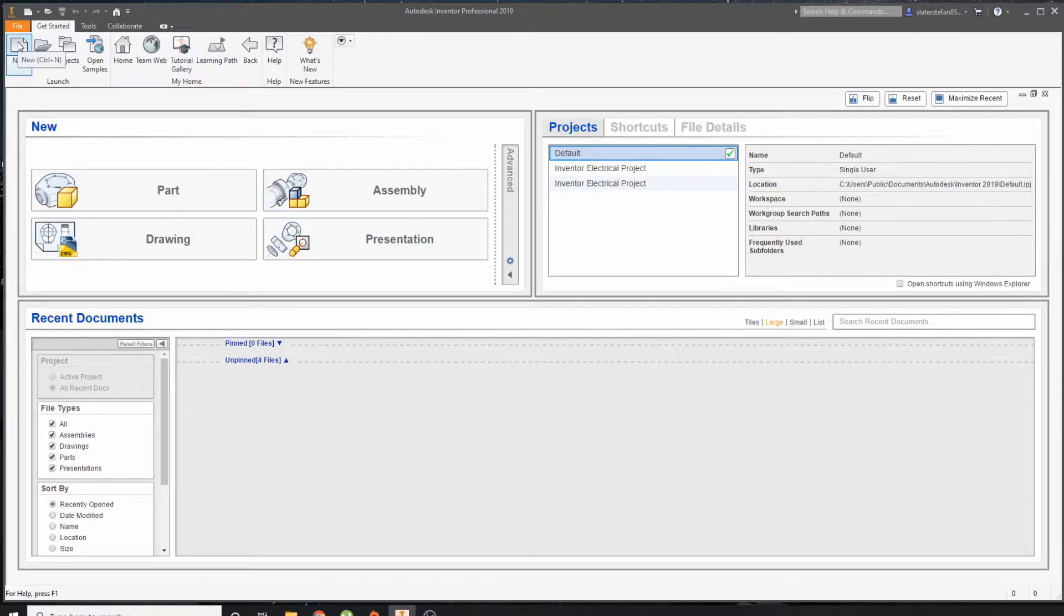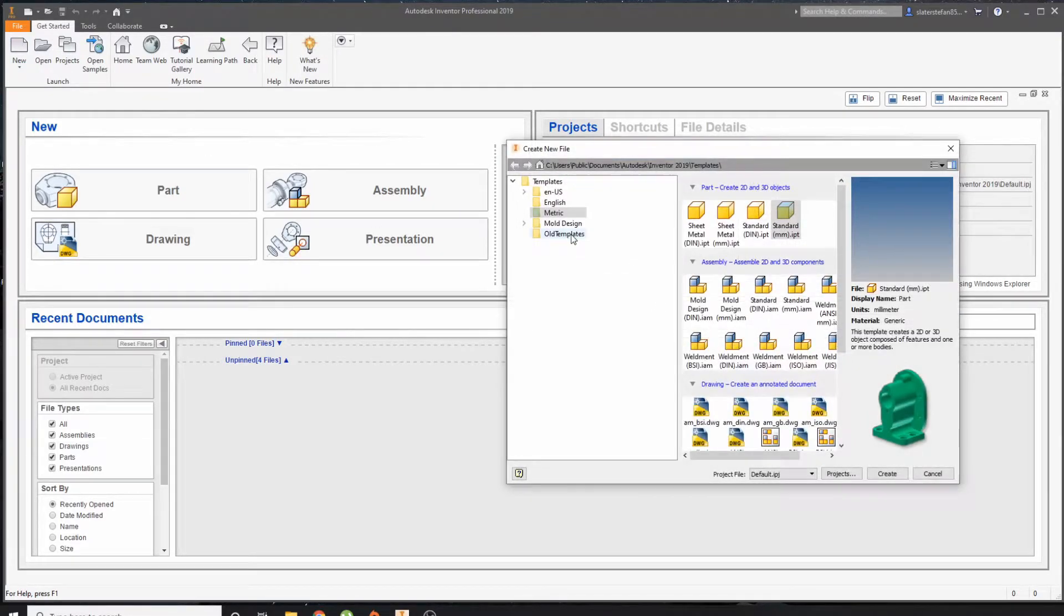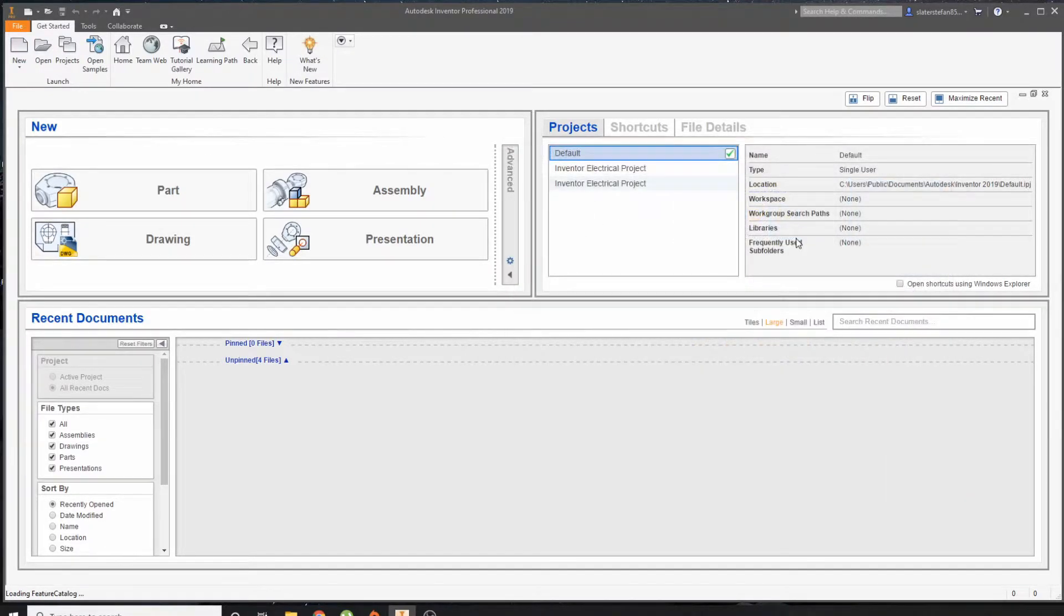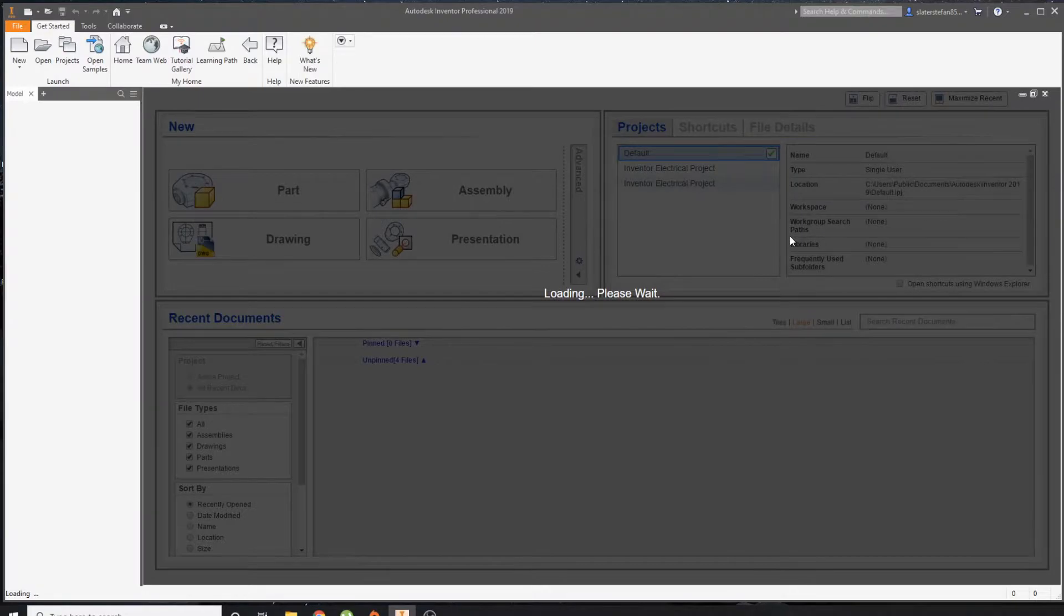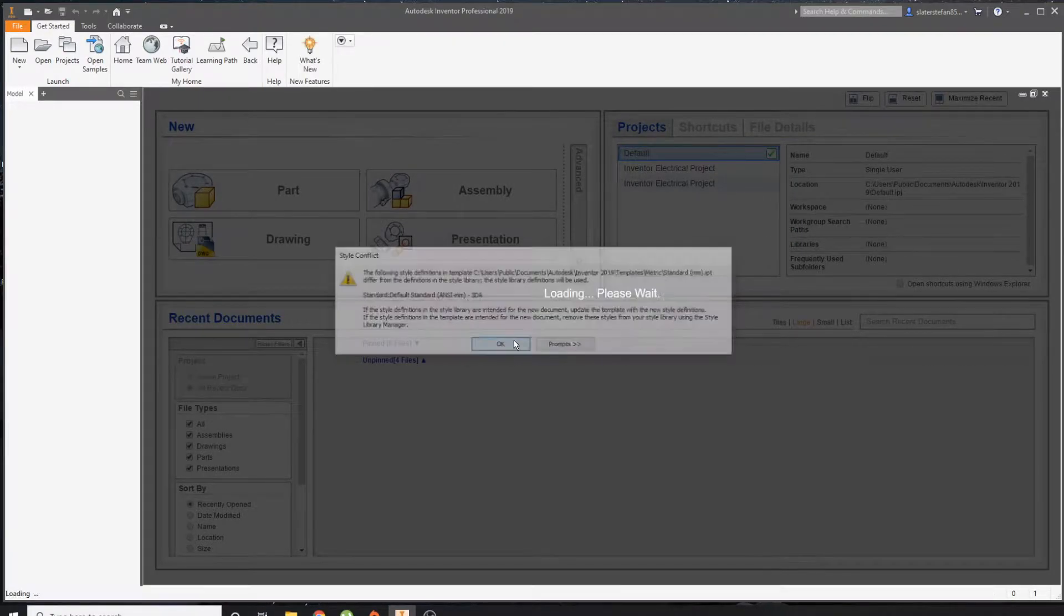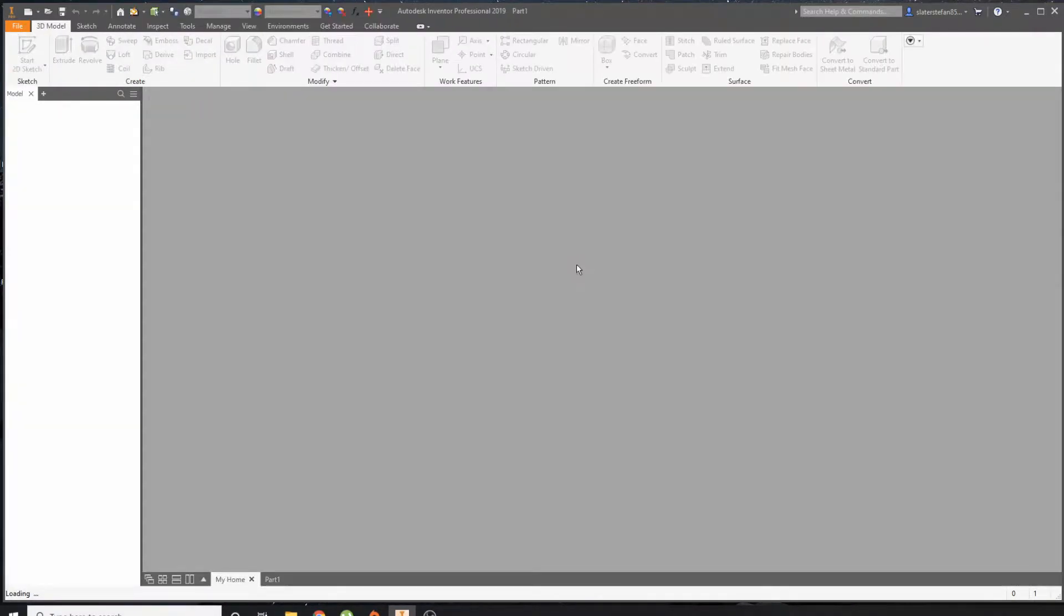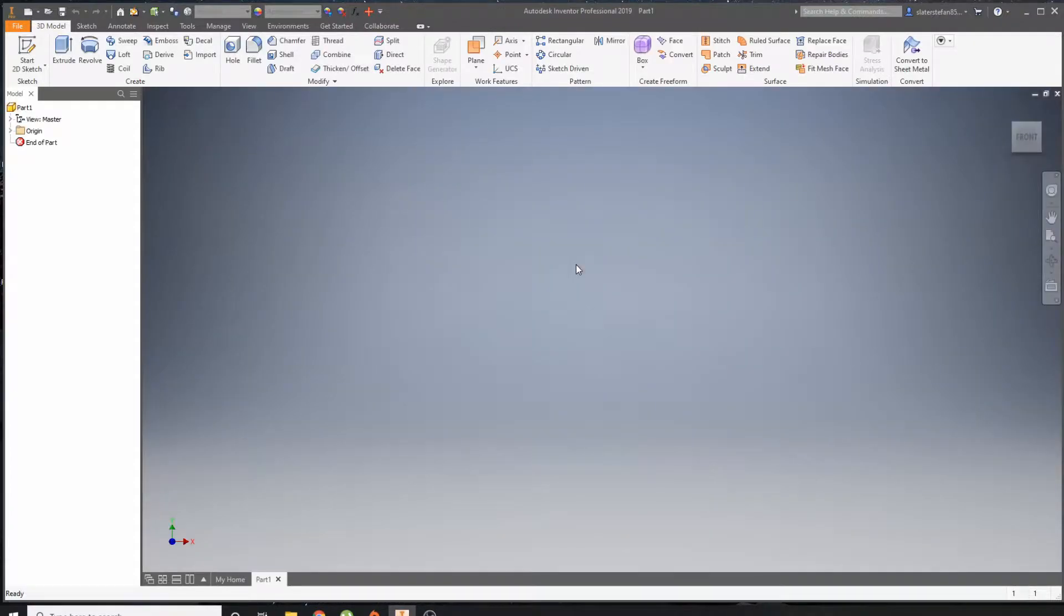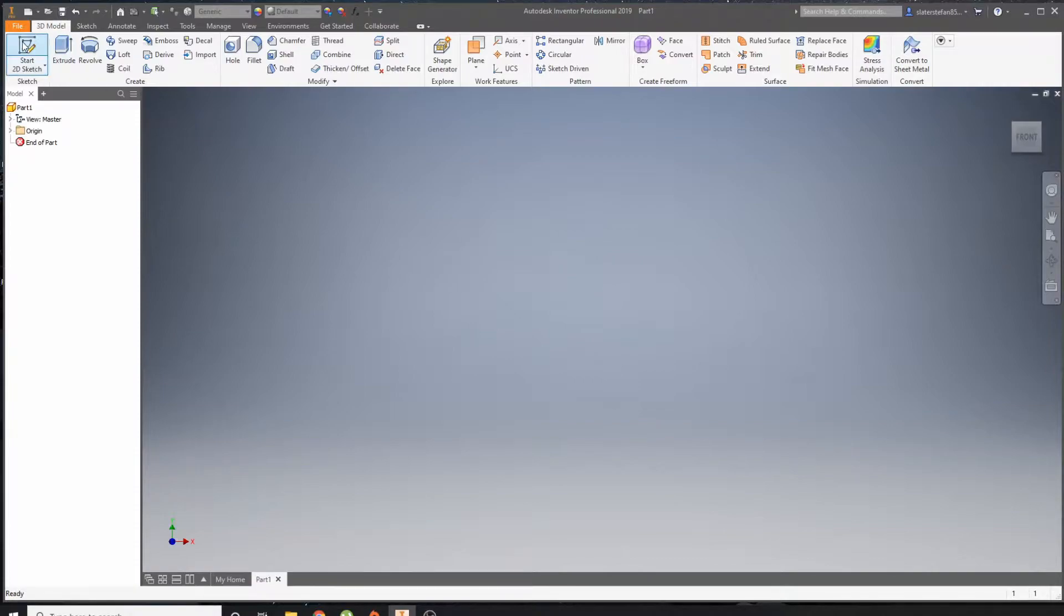So I'm just going to go through every step, maybe explain them just a little bit each of the tools. Start new, Metric Standard mm.ipt. If you click any of the other ones, most likely you'll end up in inches, so it's best to click Metric first. Any pop-up that ever comes up in Autodesk Inventor, most of the time it's fine to just hit okay.